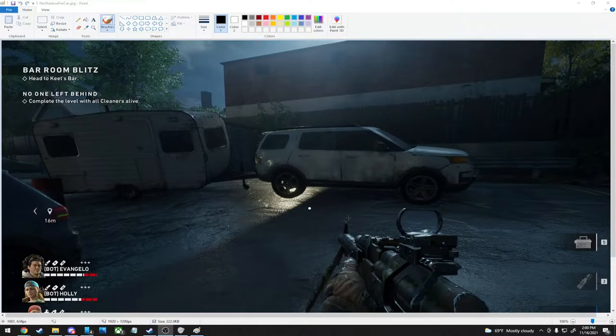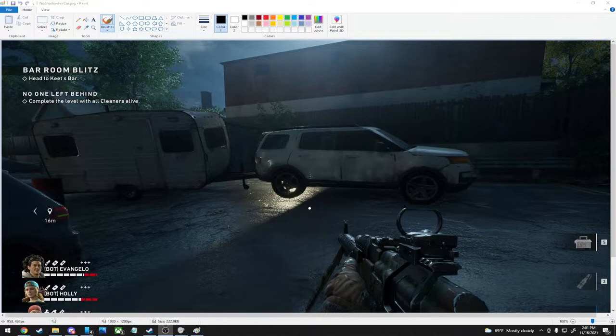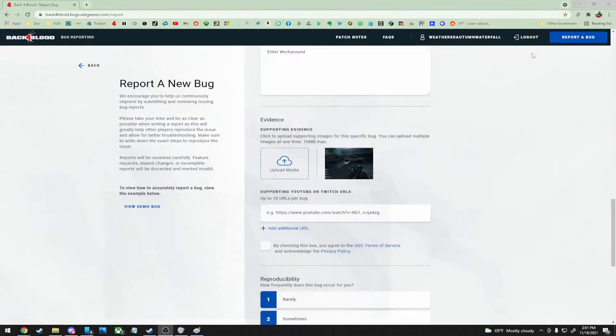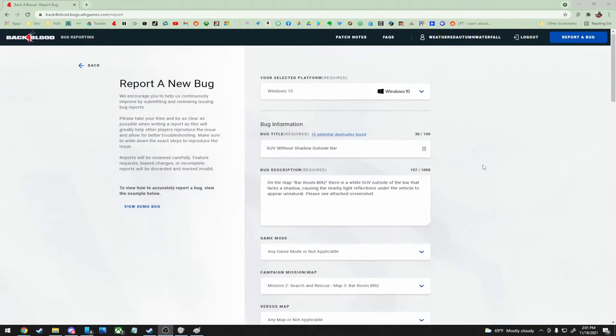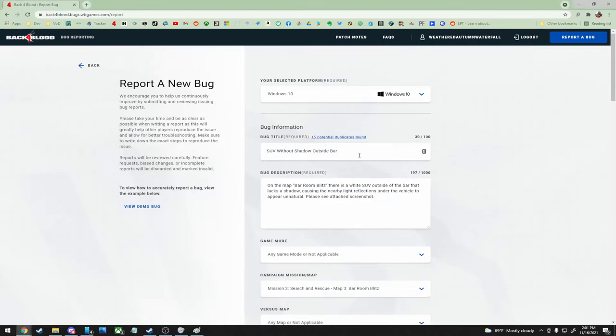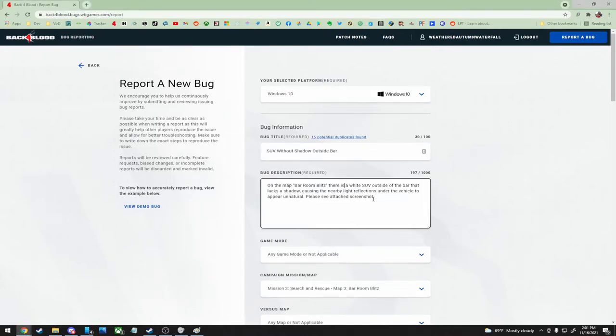This one's just kind of odd looking, not a big deal, but basically this SUV doesn't block light or cast shadows. So it's actually sitting on the ground here, but it looks like it's floating because the nearby light is shining onto the pavement. We went ahead and wrote it up as SUV without shadow outside bar.